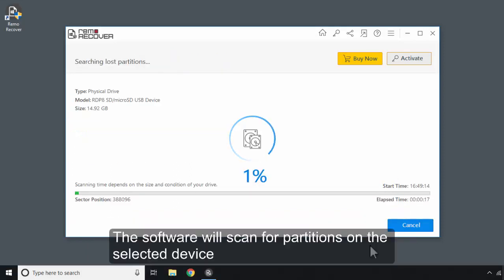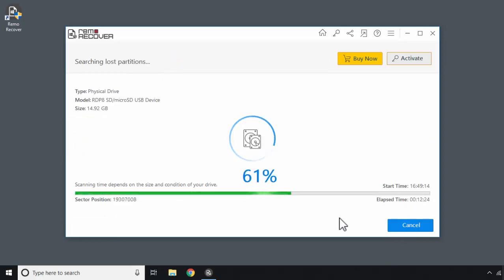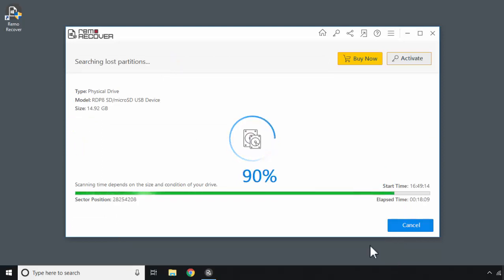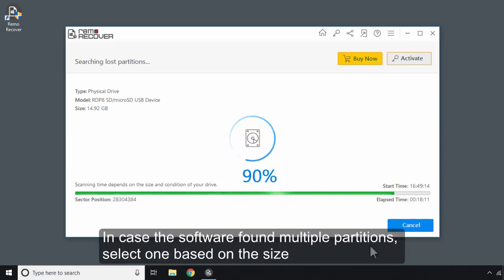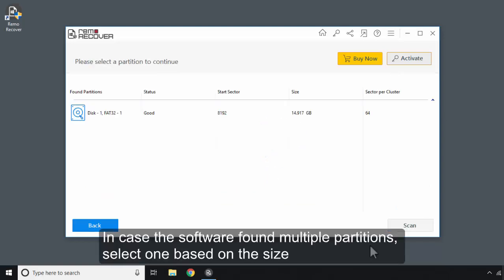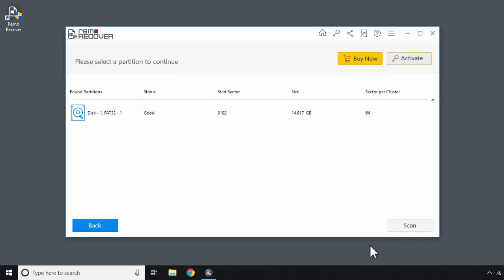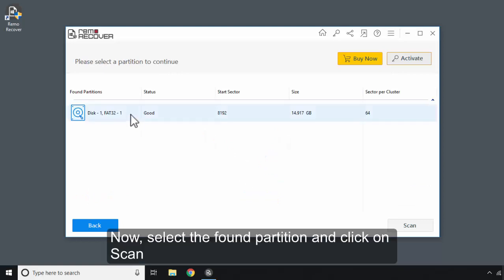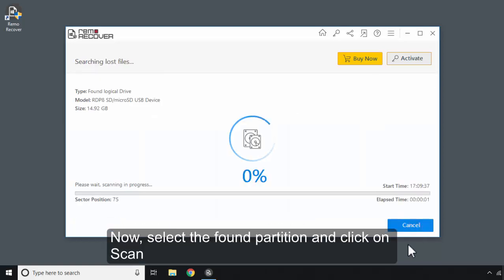The software will scan for partitions on the selected device. In case the software found multiple partitions, select one based on the size. Now, select the found partition and click on Scan.